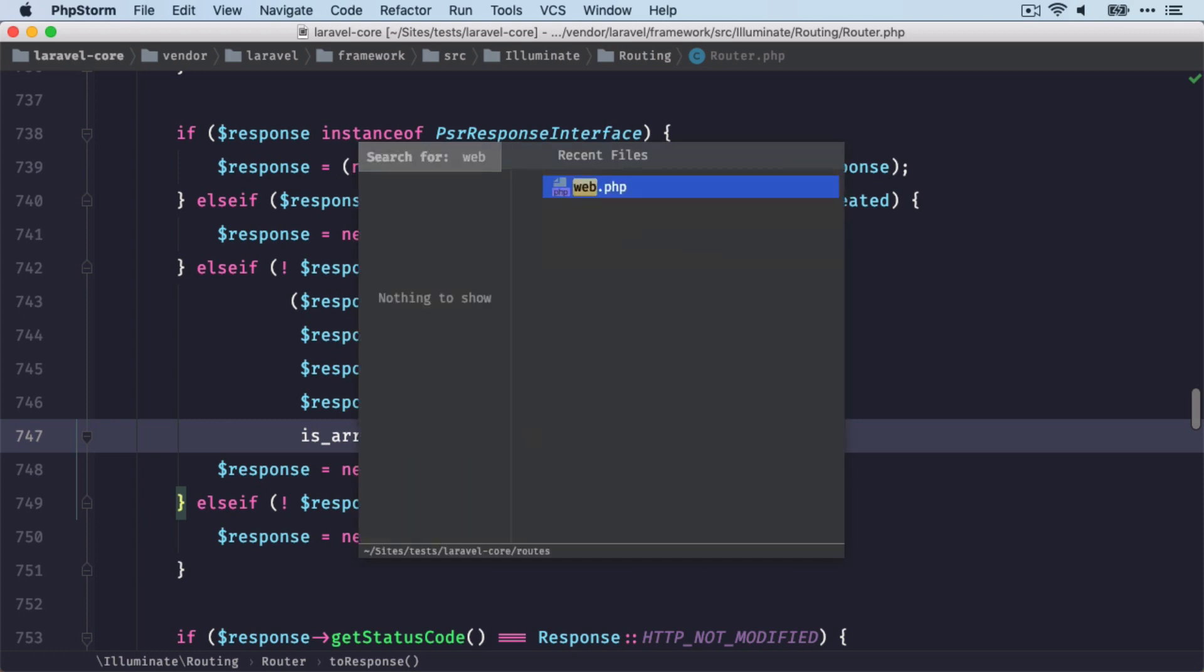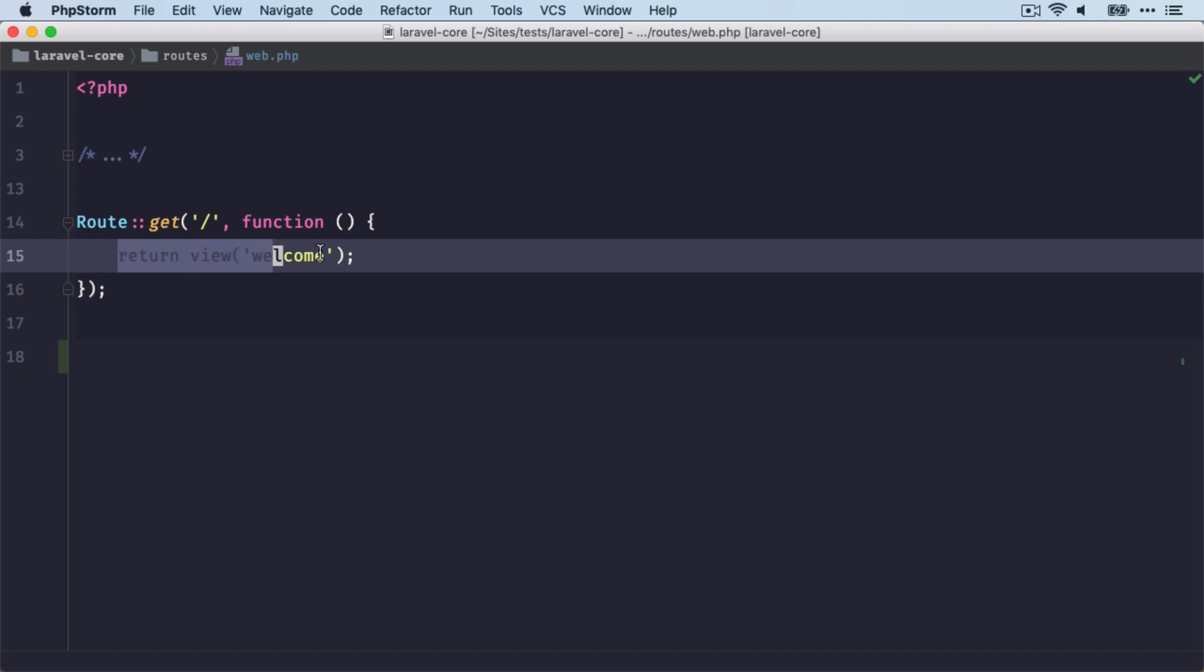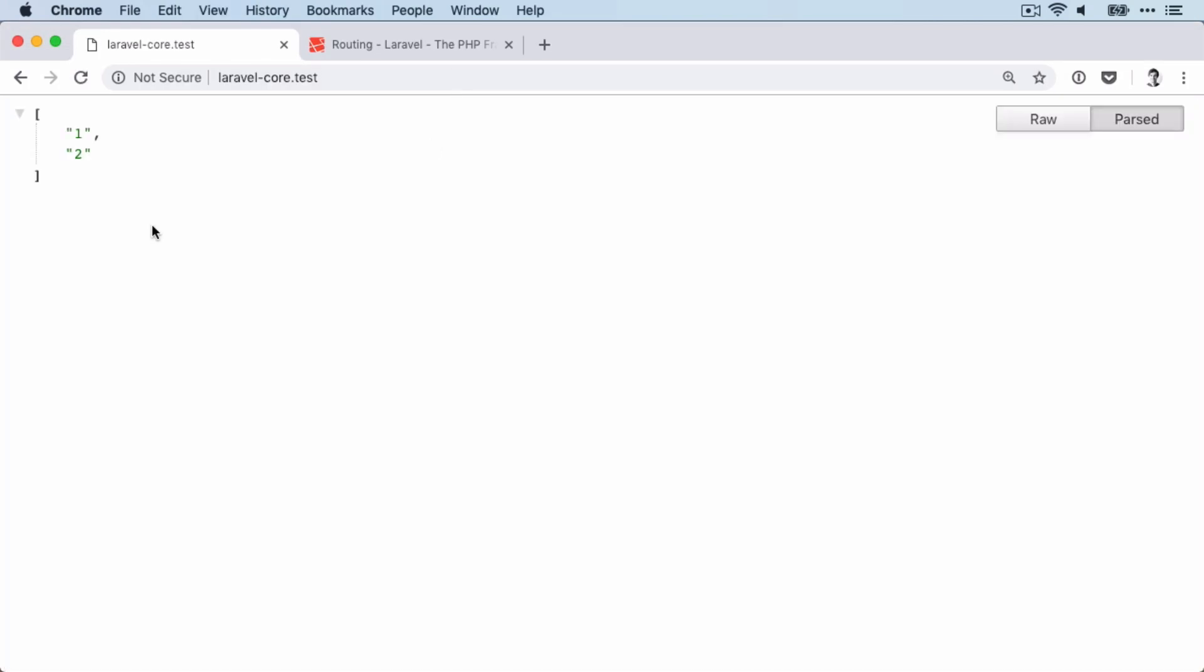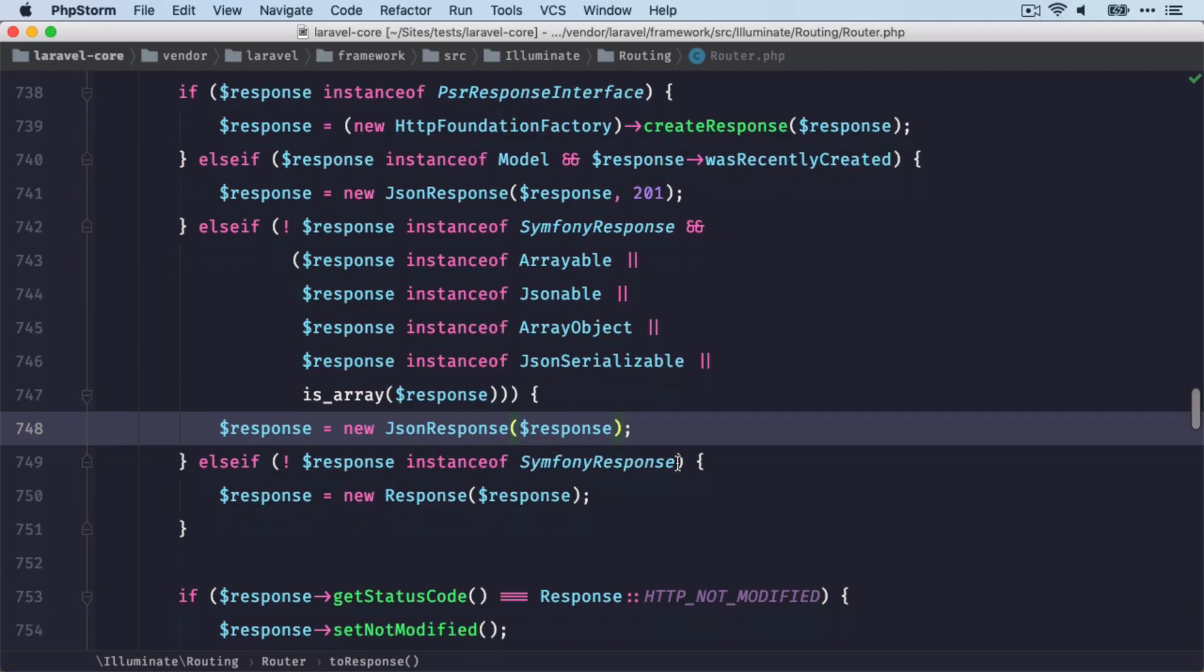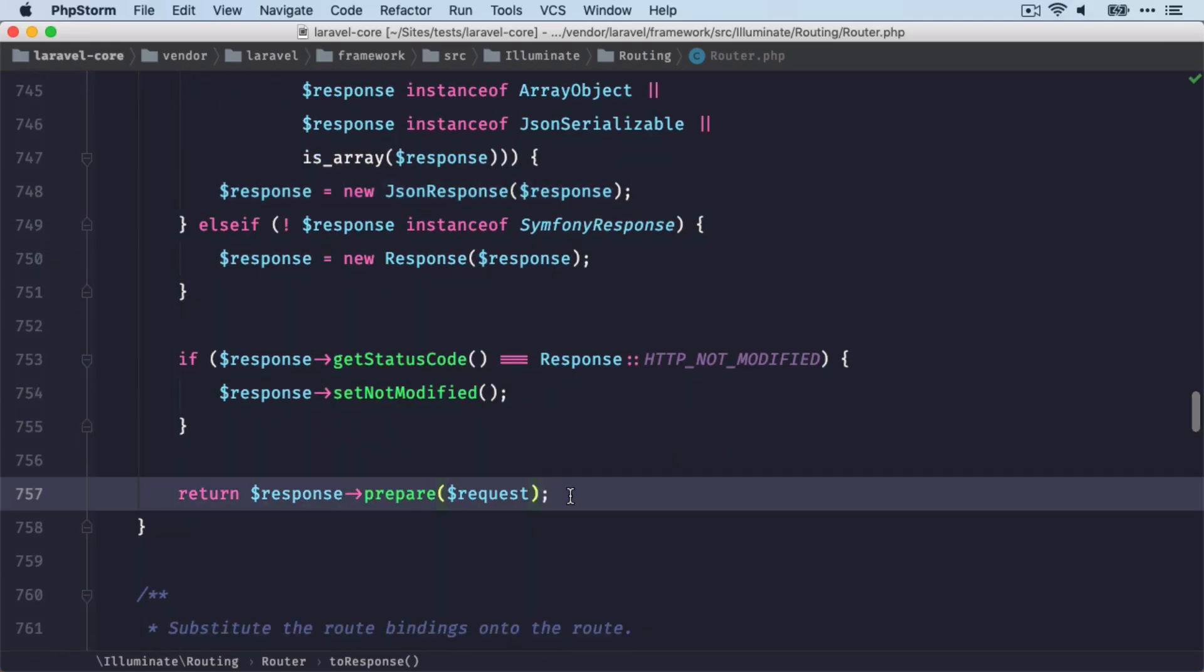So for example, if we change this here to returning just an array like this. And now Laravel is returning this array as a JSON response, which is quite nice to read in the browser, like you can see here.